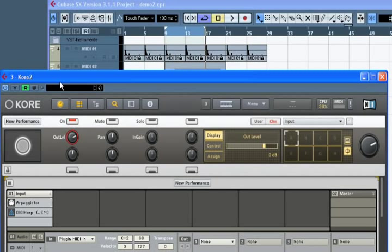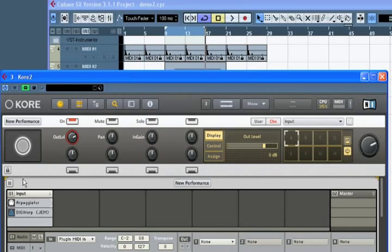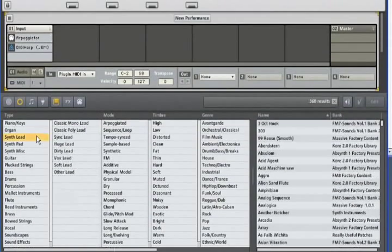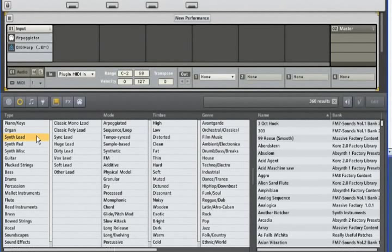This is where Core 2 really shines, because I will specify exactly what kind of sound is needed to maintain the vibe of our track. I'm going to add the lead sound to this instance of Core, which already contains the arpeggiated sound you may have heard a moment ago. So I'll start by selecting Synth Lead.